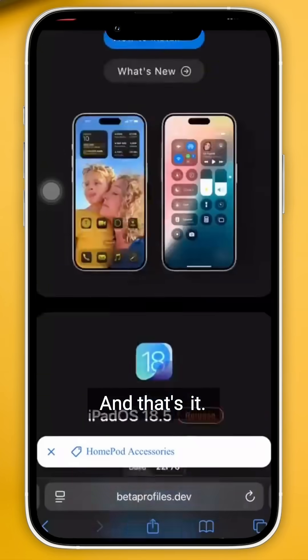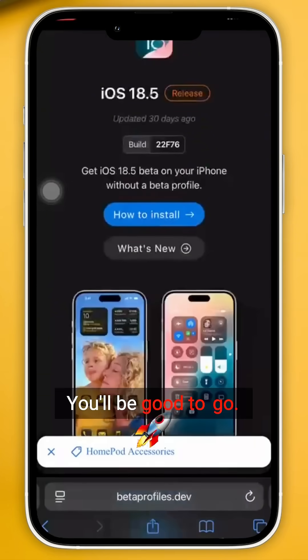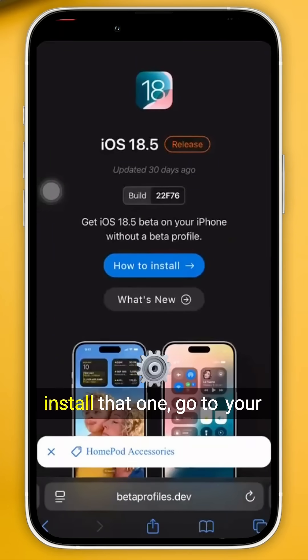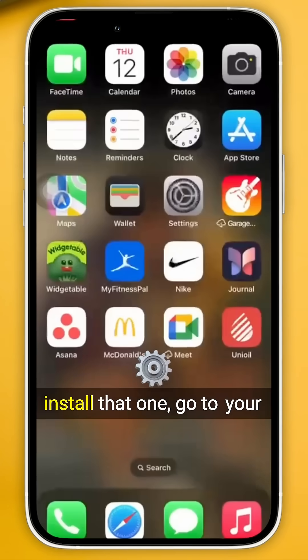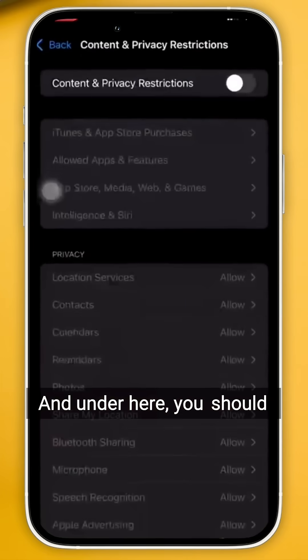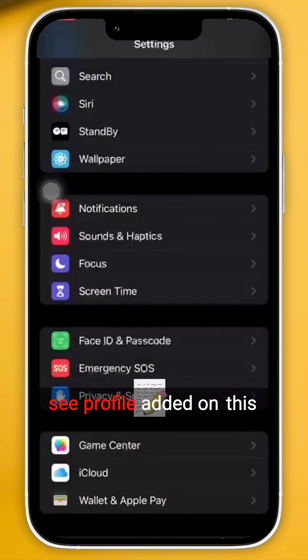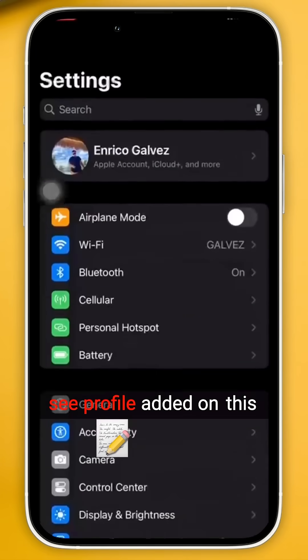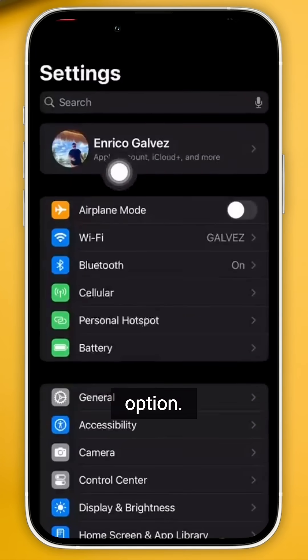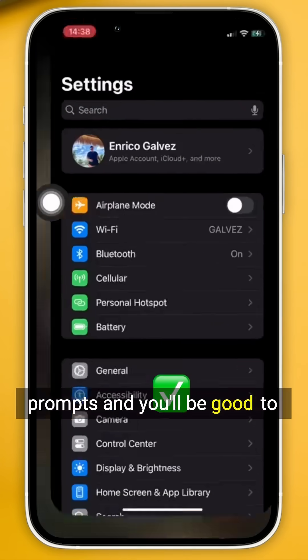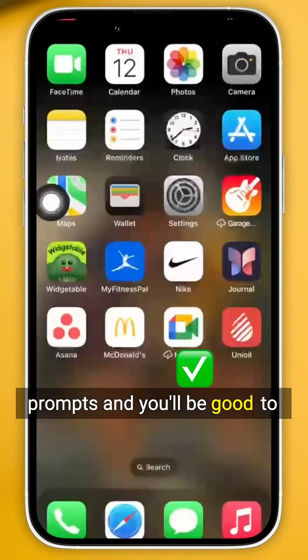Now once you successfully install that one, go to your Settings and under here you should see Profile Added on this option. Just follow the on-screen prompts and you'll be good to go. And that's it.